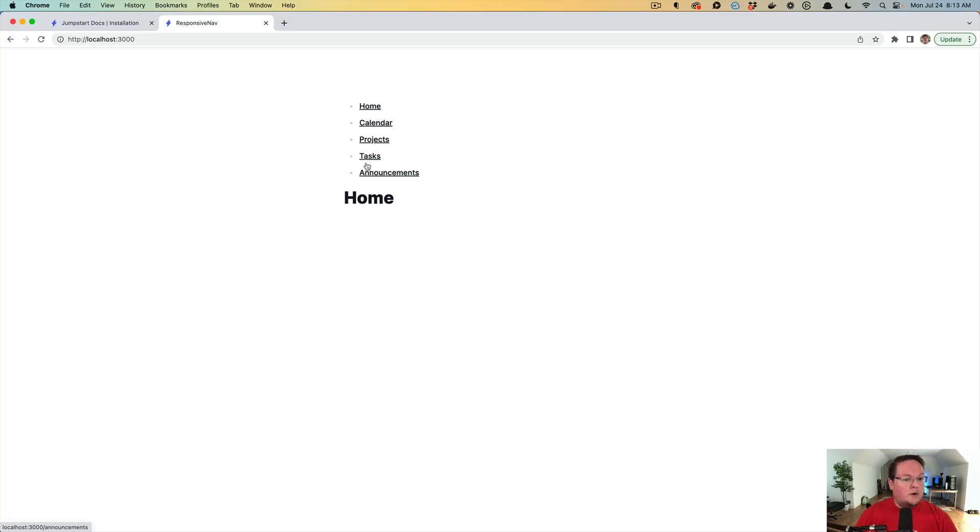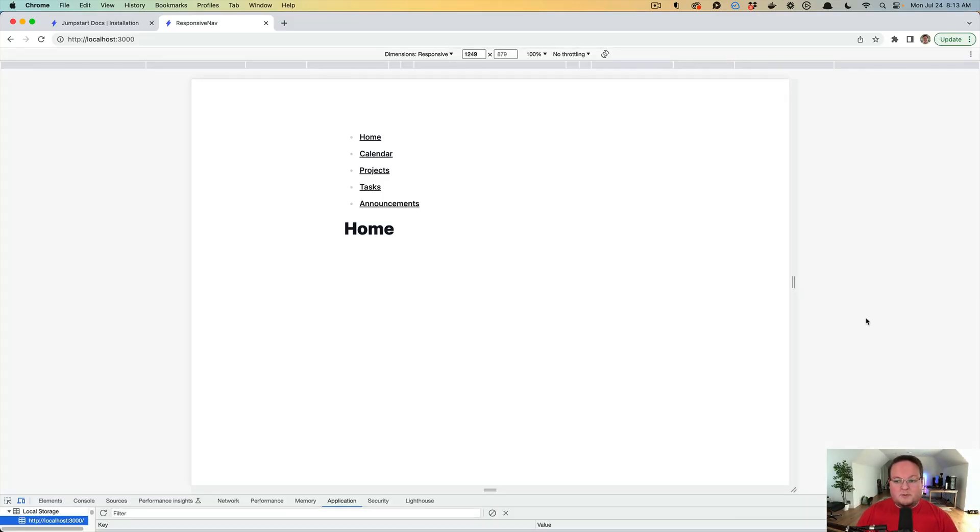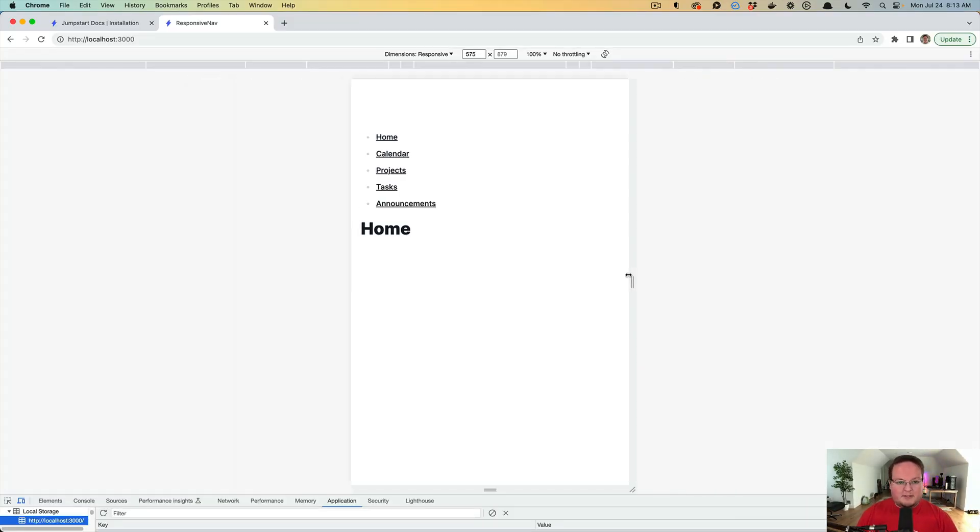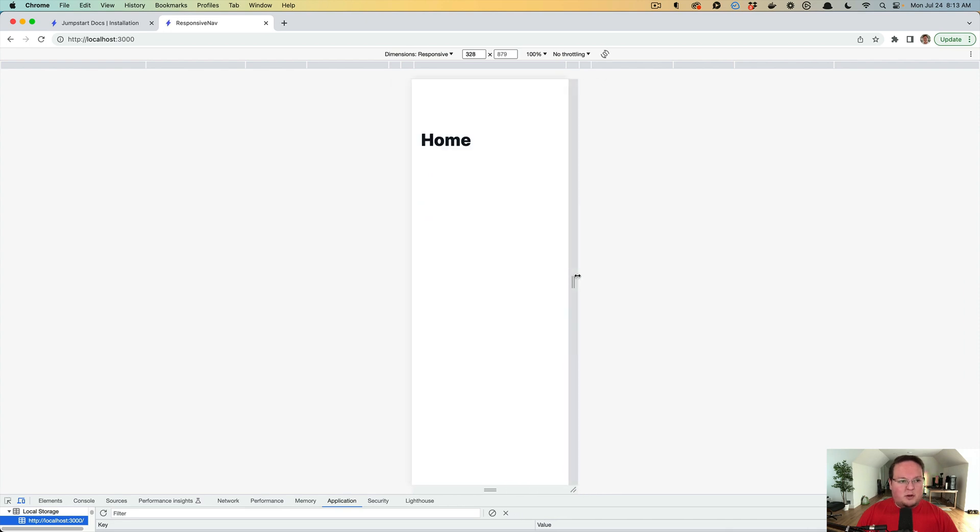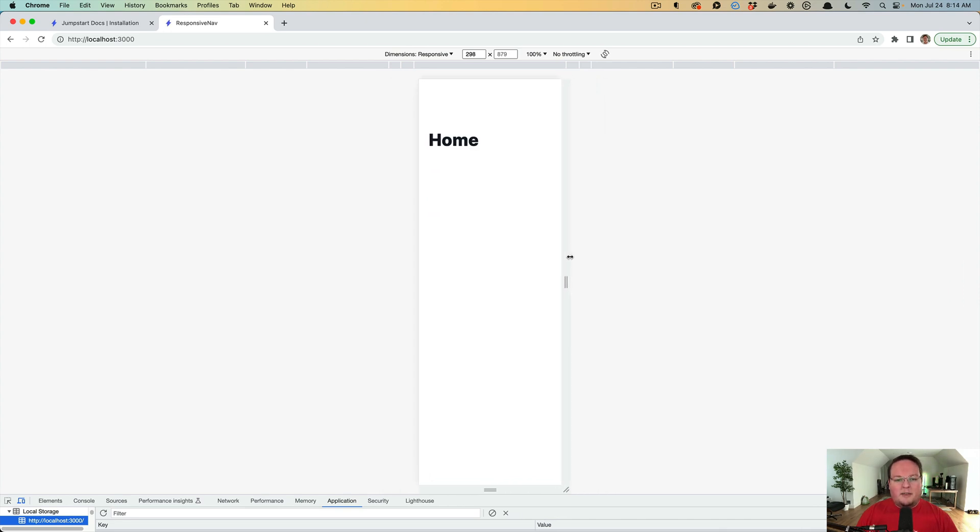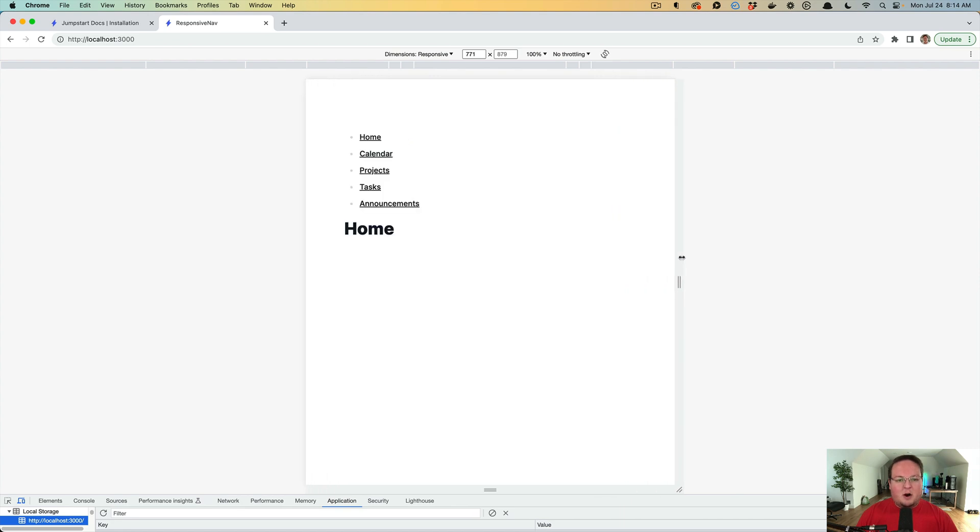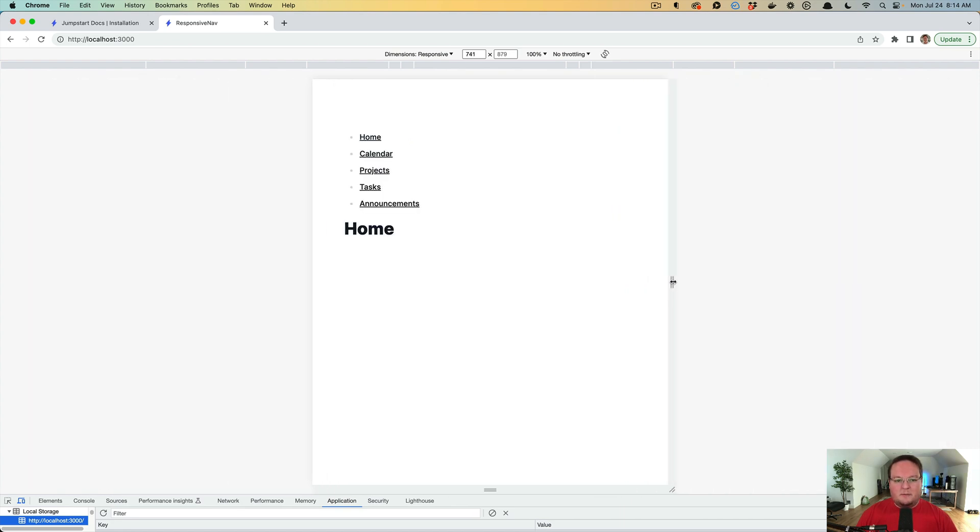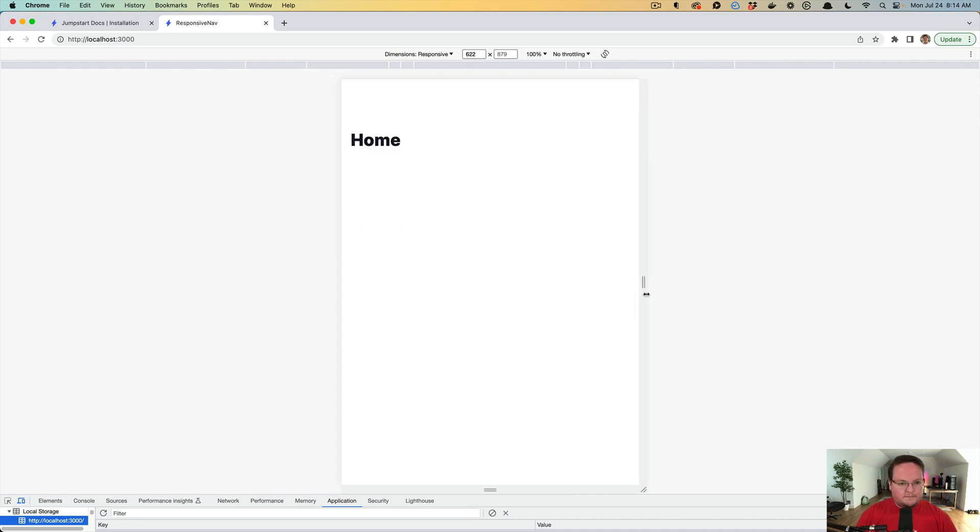So when we open up the responsive test here, we can see that on mobile, I got to refresh the page. On mobile, that will be hidden. But then on small and up, it is going to be visible. So that is where we can jump between the two.